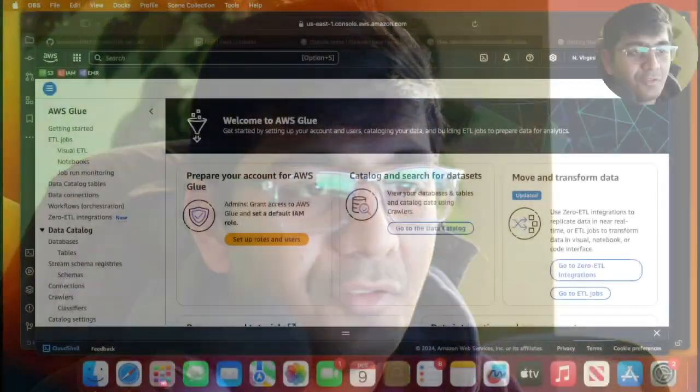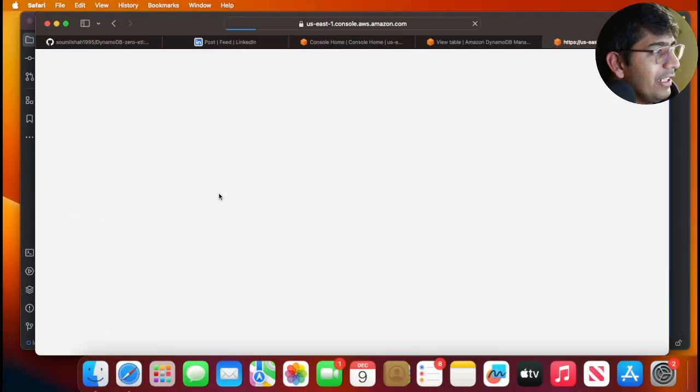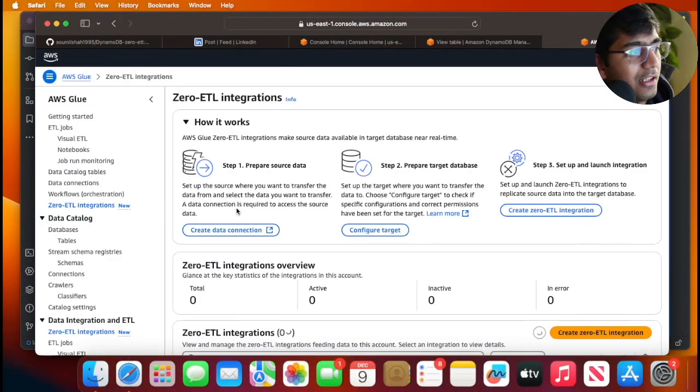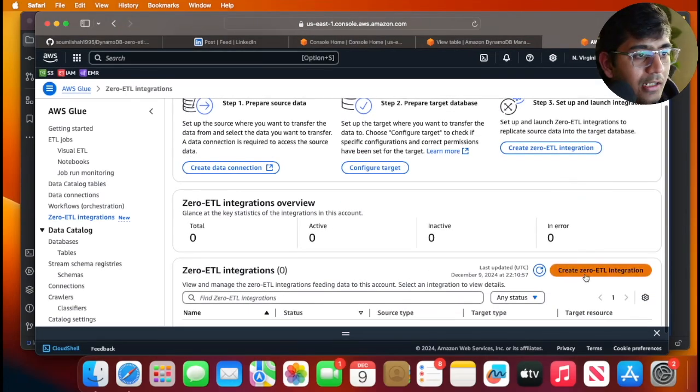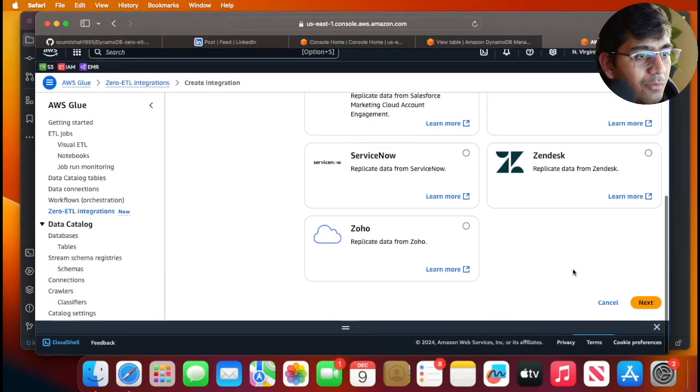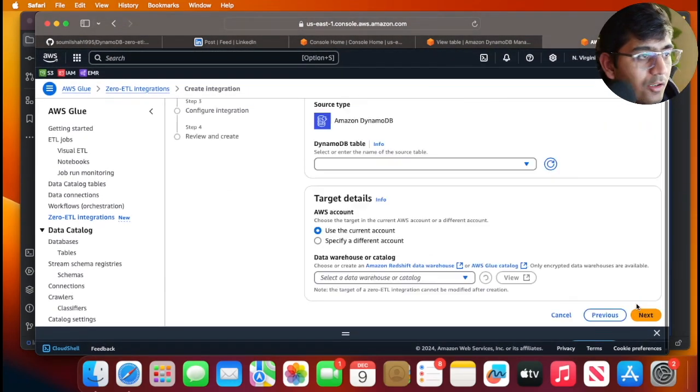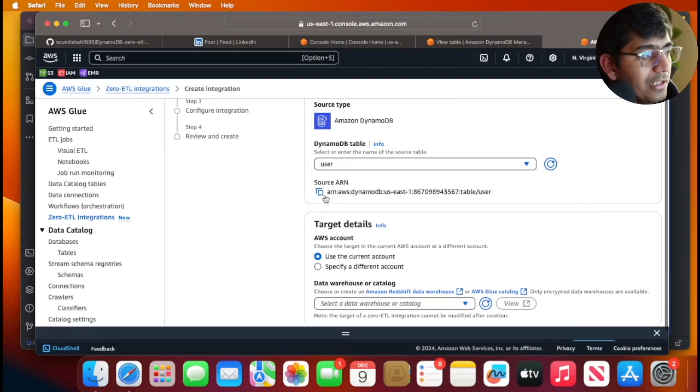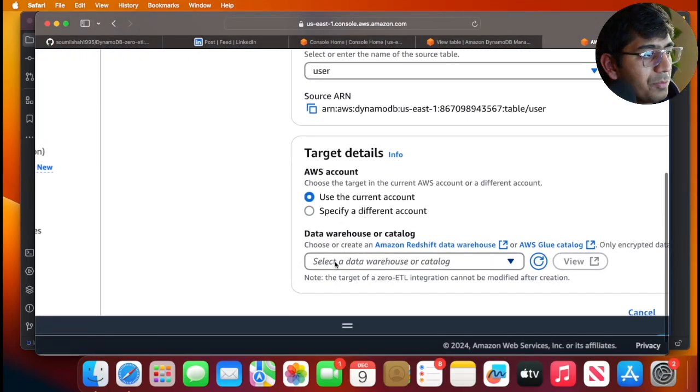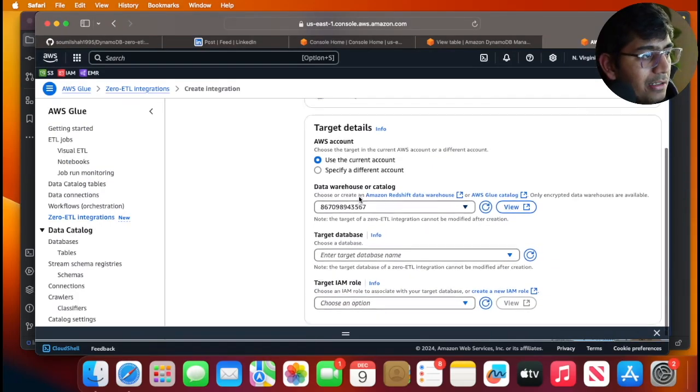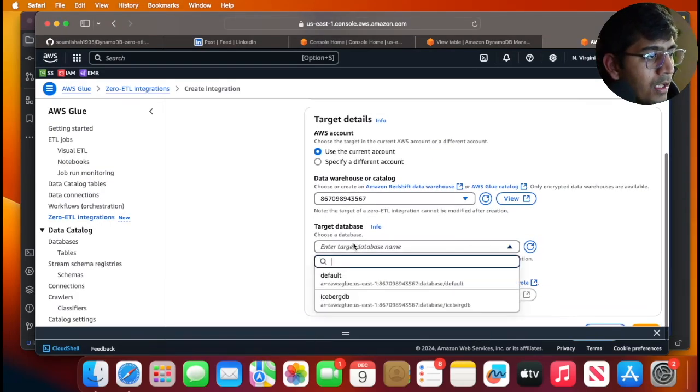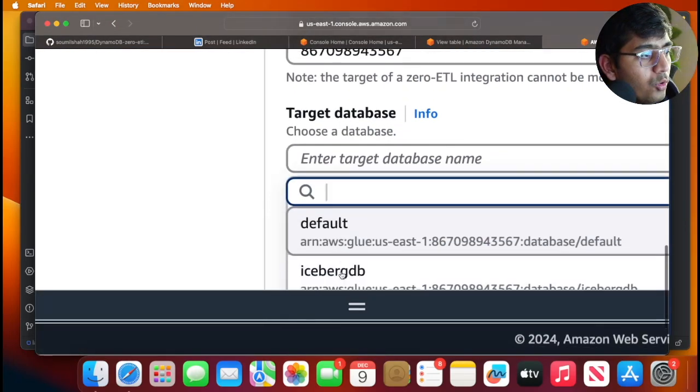Step three: we need to define our Zero-ETL integration, which is almost a piece of cake. I'm gonna go to Zero-ETL integration on the management console and click Create Zero-ETL integration. I'll select my DynamoDB, click next, and then select the table 'user'.